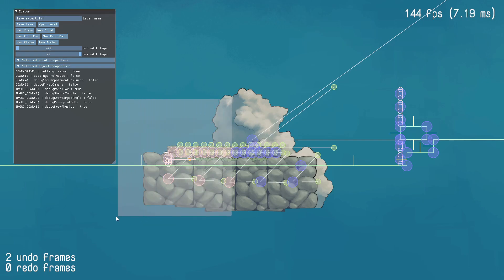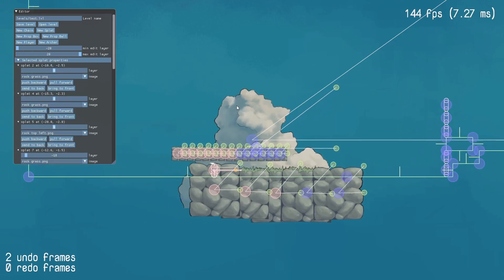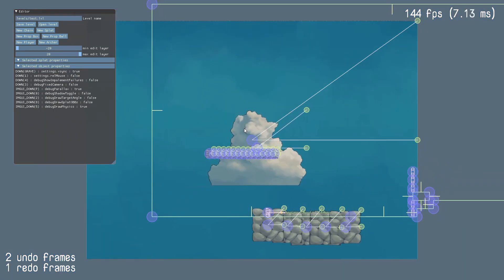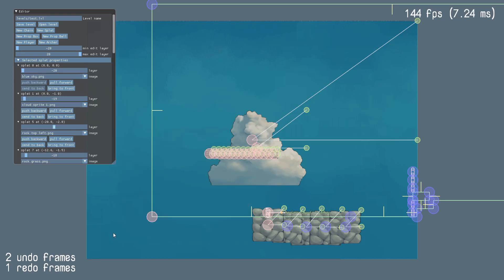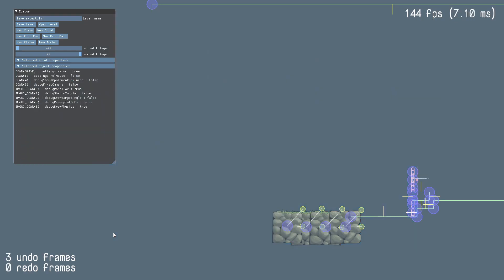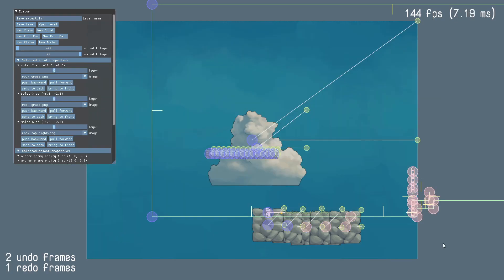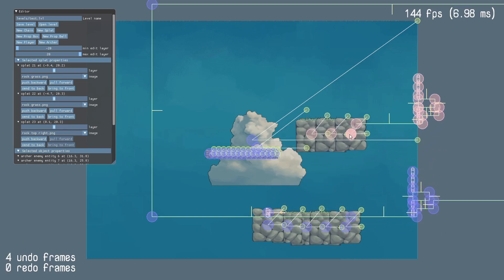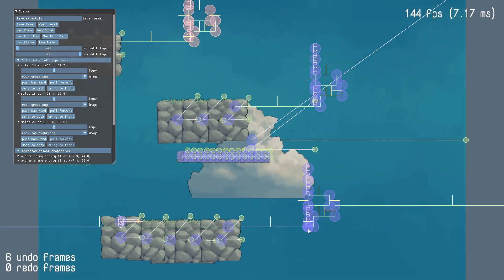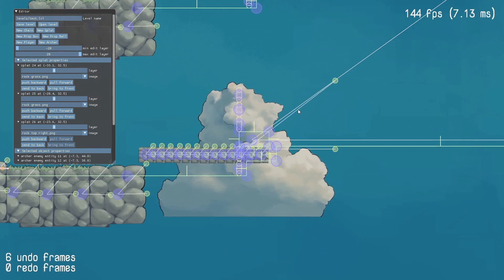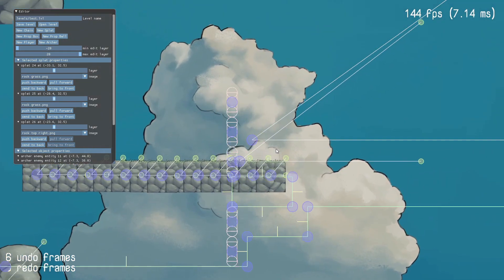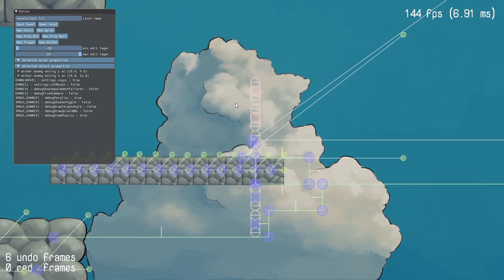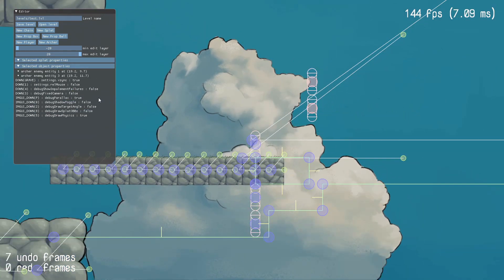And finally I've extended the functionality of multi-select. So now you can select multiple things and mass delete. Or you can copy and paste selections. And you might also have noticed these things over here. And these are archer enemies, much like in the original prototype, but significantly improved.